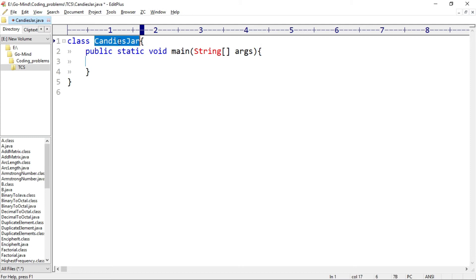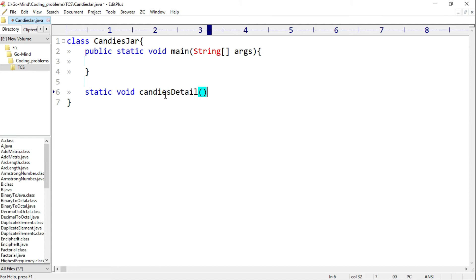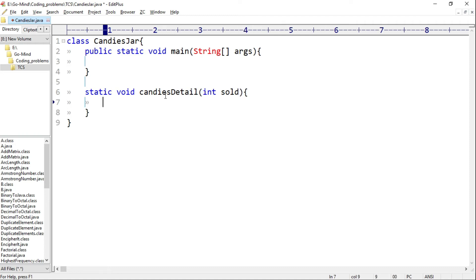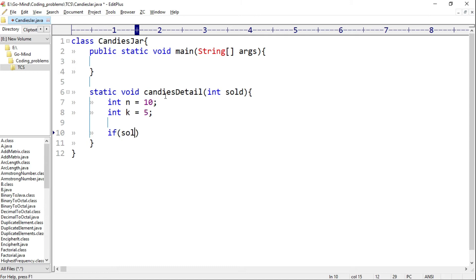Let's write the code. I have class CandiesJar and I'll create a method: static void candiesDetail. I'll pass int variable sold — the number of candies sold — and set int n equal to 10, and int k equal to 5. According to the first case, if sold value equals 0, we have invalid input — so: if sold equals 0.